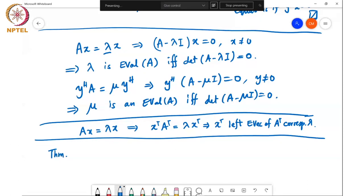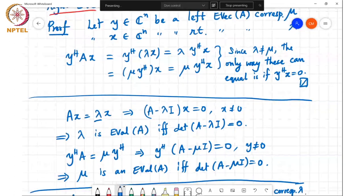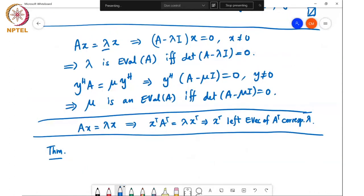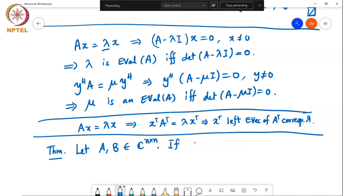Now let's look at the relationship between eigenvectors of similar matrices.